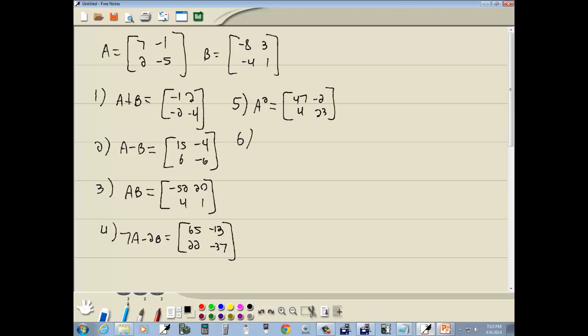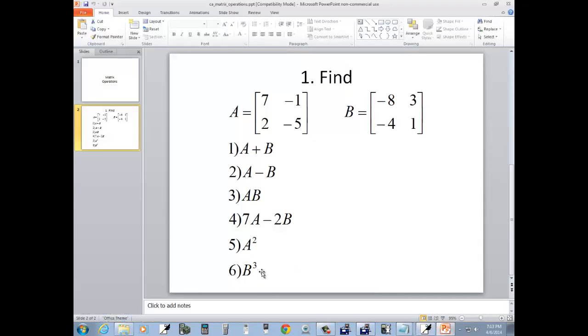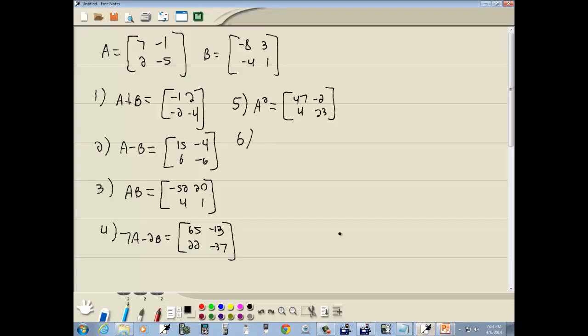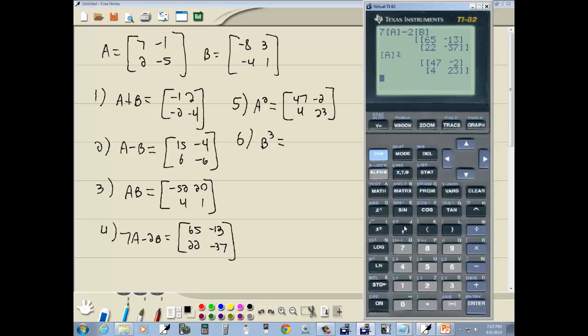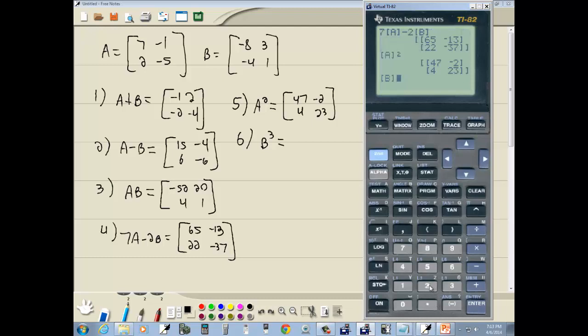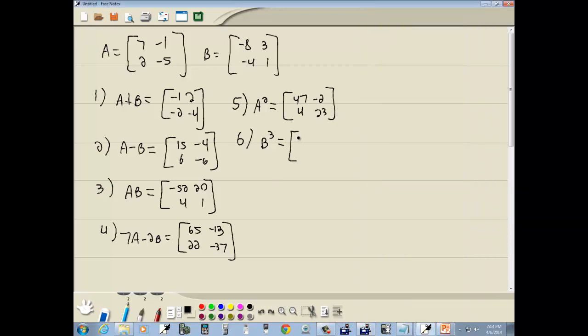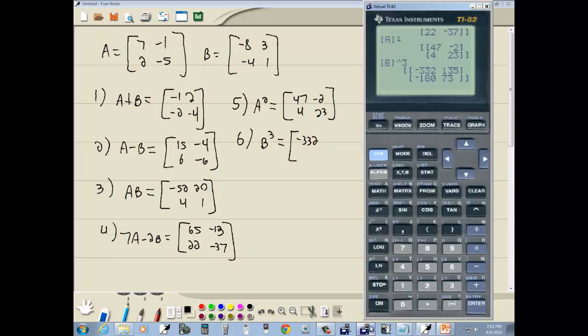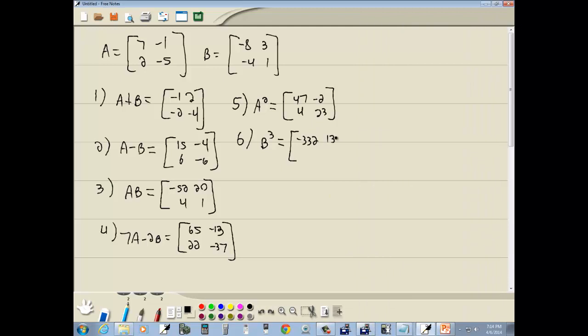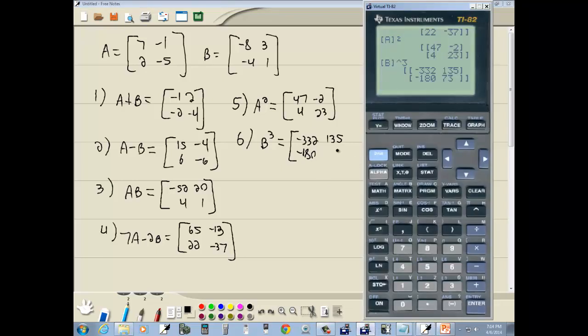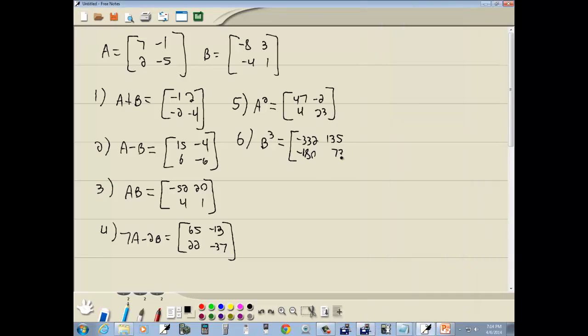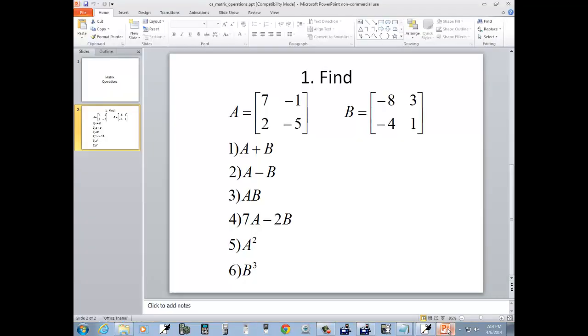And our last one, I think it's B to the third. Yeah, B to the third. So, I'm going to go in and get B. So, I do matrix, and I'll choose 2, the numbers in front of the B. 3, and then caret, 3, enter. And negative 332, 135, negative 180, 73. And those would be your answers. I think that was the last one. Yeah, it was.